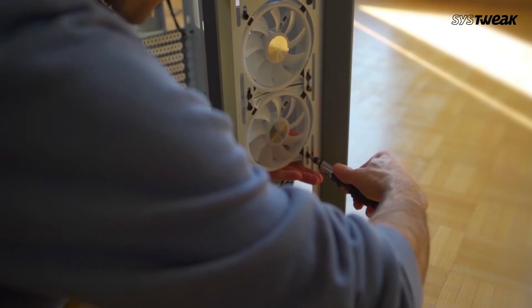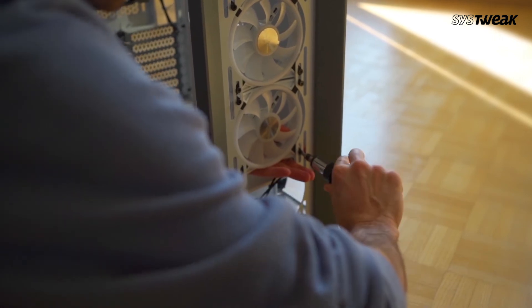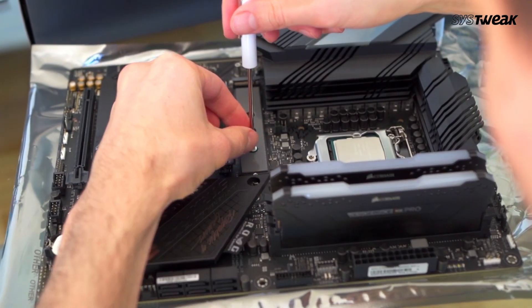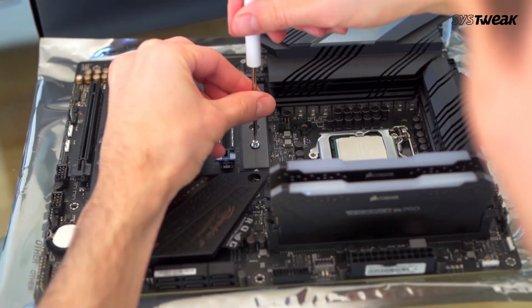If none of these methods work for you, then your hardware might be the issue. In that case, you can replace your hardware to fix your problem.